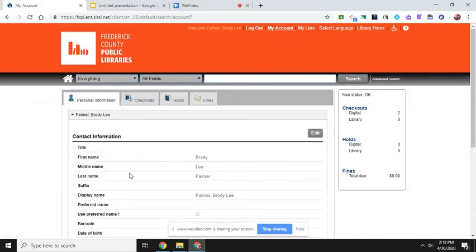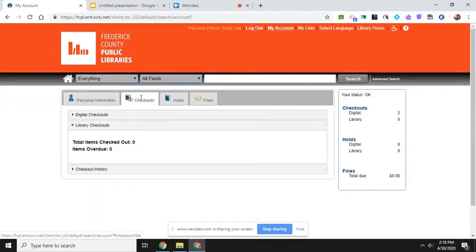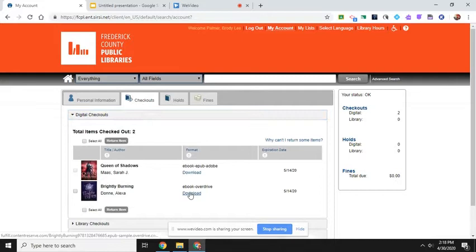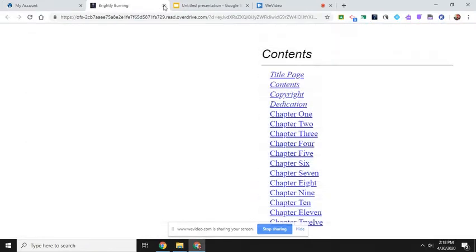Okay, so you'll go to my account and you can click on checkouts, digital checkouts, and then click on download. And it's going to open back up to where you left off.